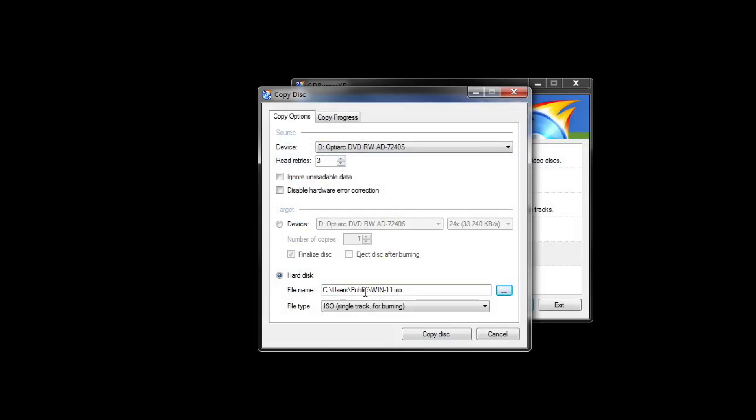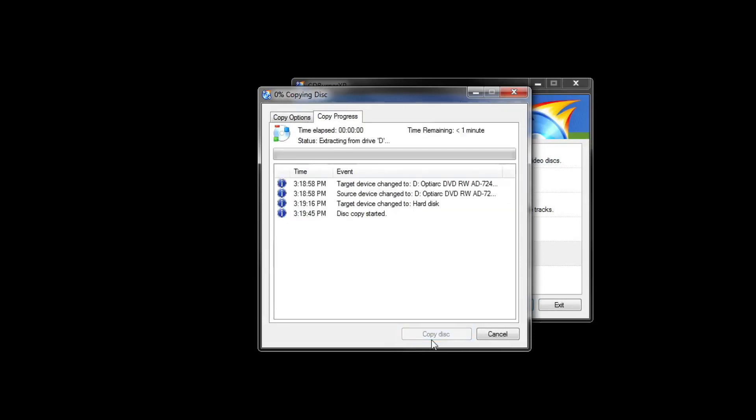Looks good. We have the save file path here, then just click copy disk. This may take a while, sit back and relax.